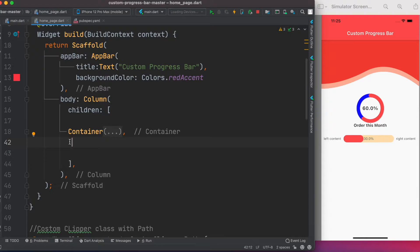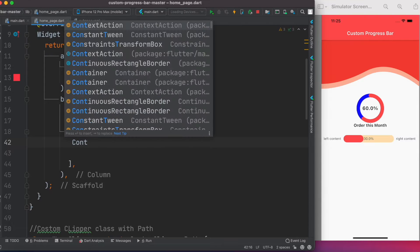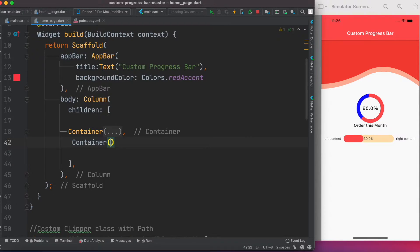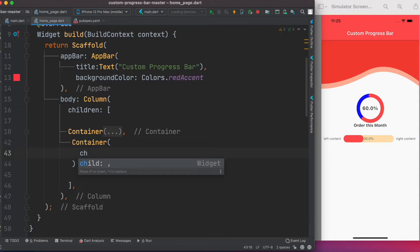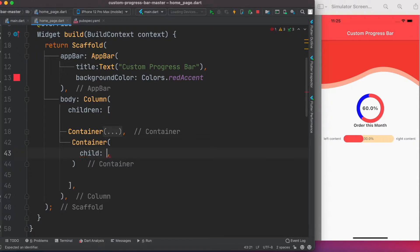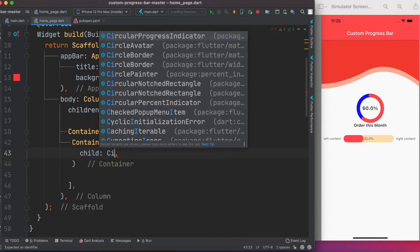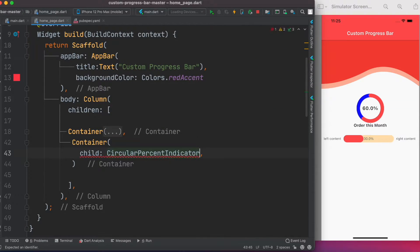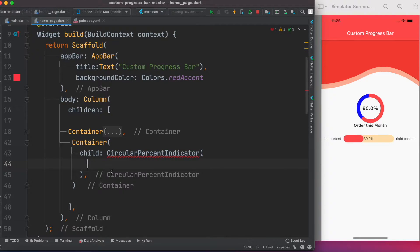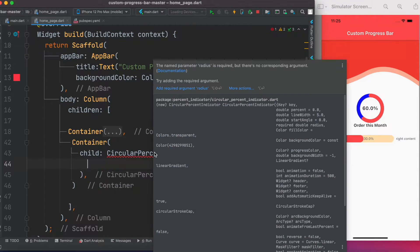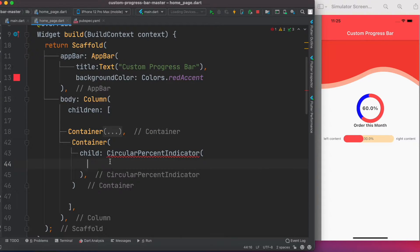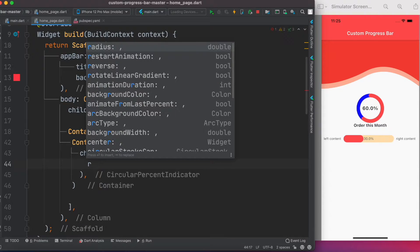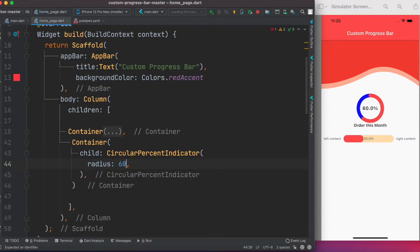The first thing we want to do is draw a container. A container takes a child, and within that child we'll use a class called CircularPercentageIndicator. That's the class we'll be working with, and it takes some basic properties.